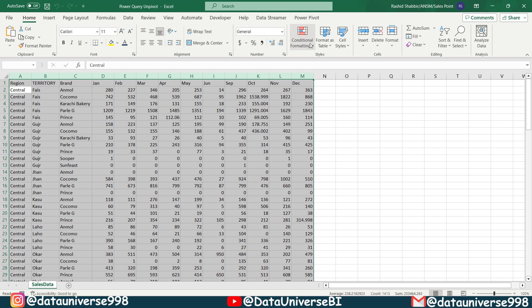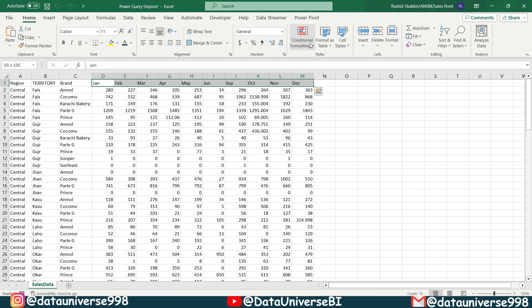Now let me explain why this Power Query magic is so amazing. Changing our data from horizontal to vertical offers several benefits. Firstly, it makes our data much easier to analyze and work with. With the months stacked vertically, we can use powerful pivot tables to summarize and analyze data effortlessly.